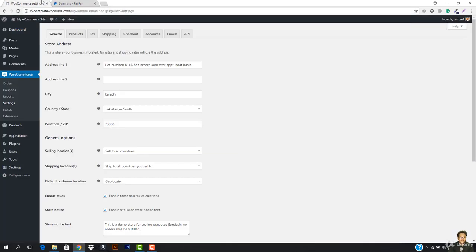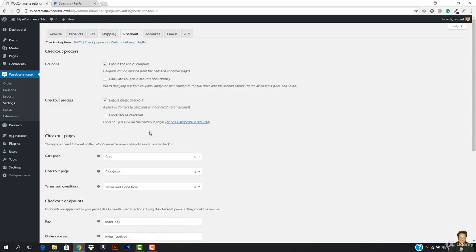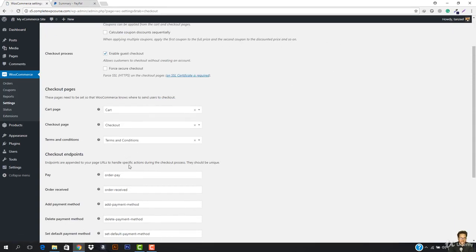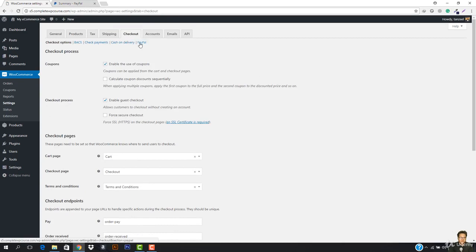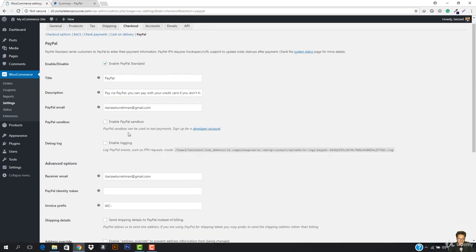Then you have to go to WooCommerce and then go to Settings. In the settings you have to go to the Checkout section. You have to add your PayPal details. If I just go to PayPal right now, here I have to enter the details — this is my PayPal email address.